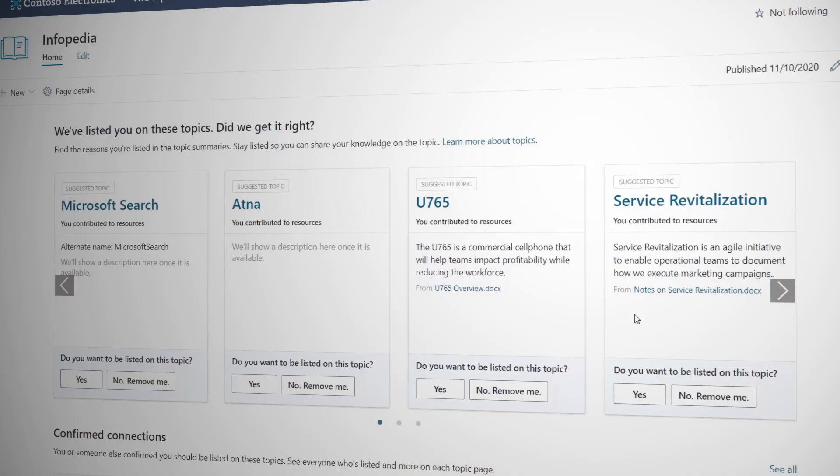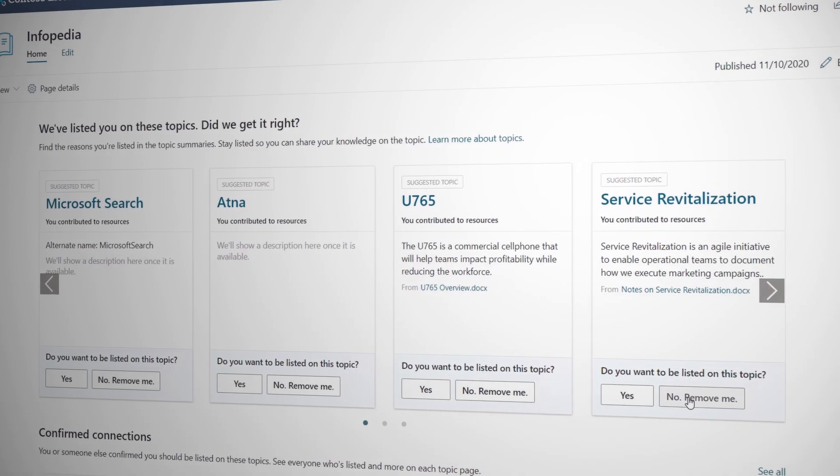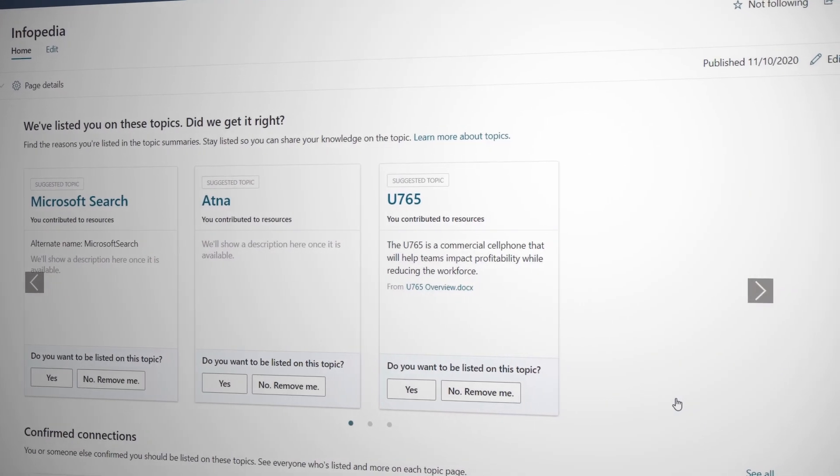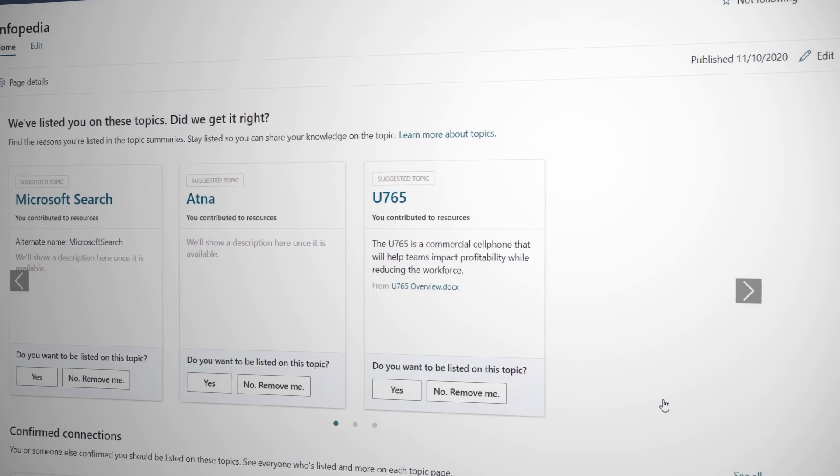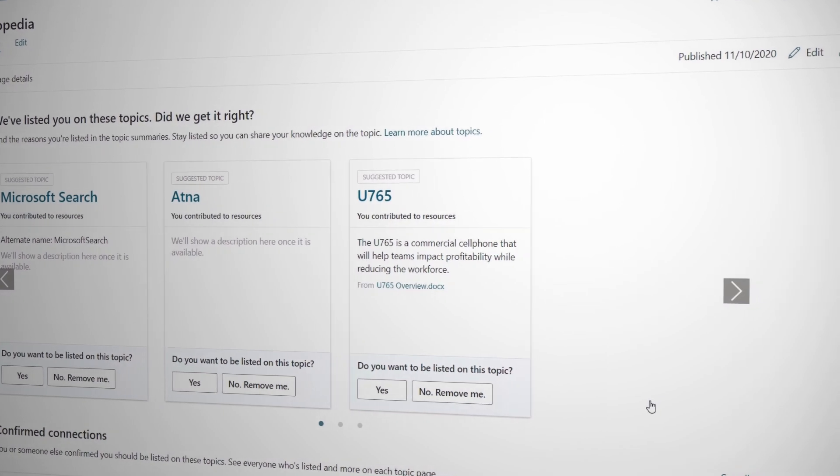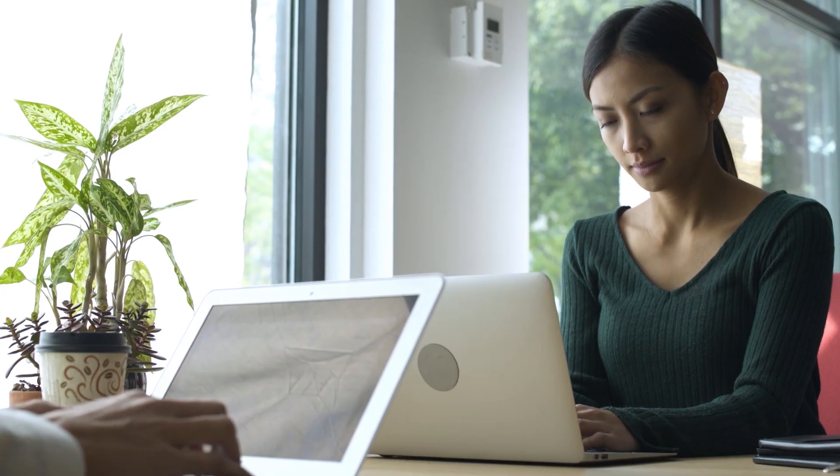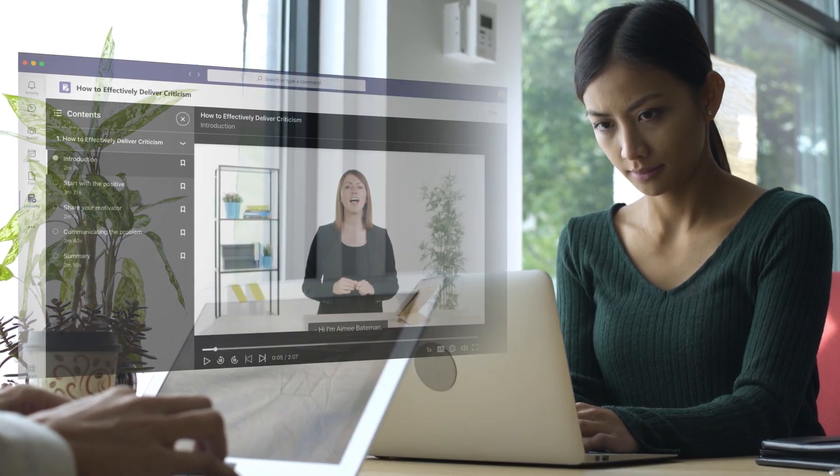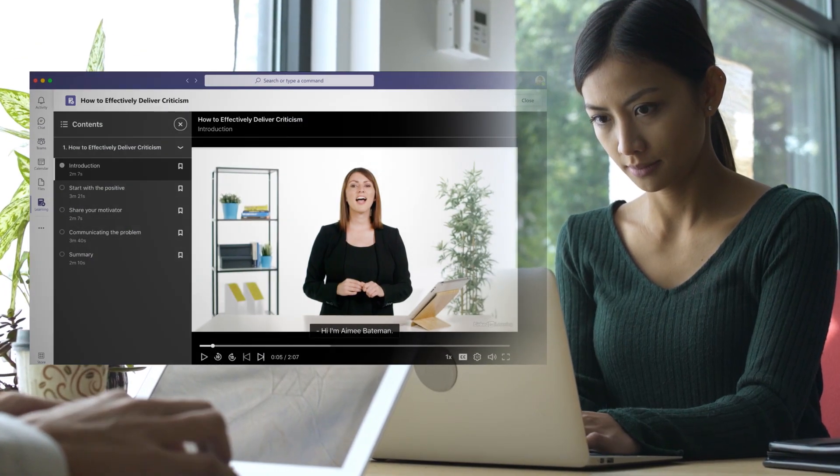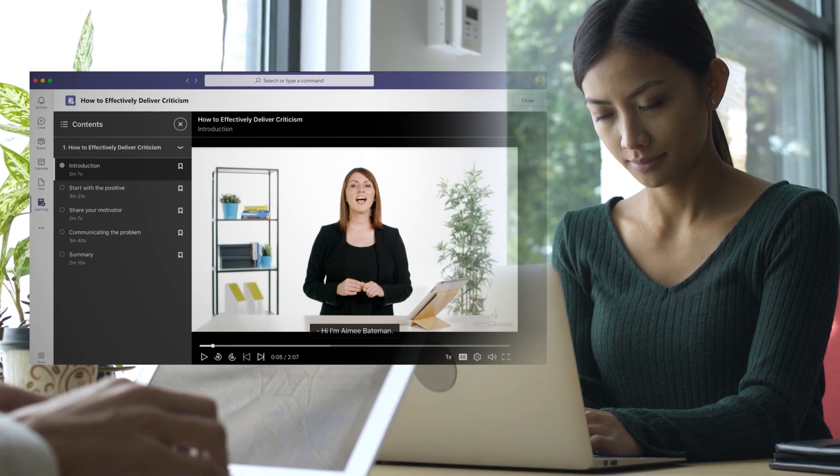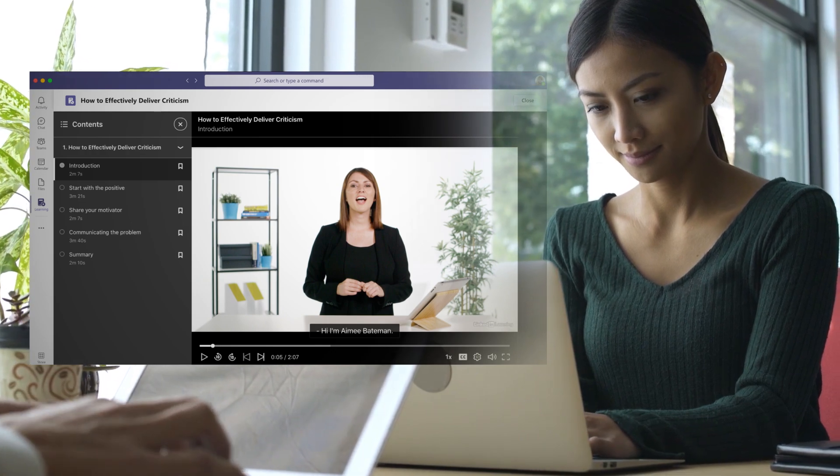Also, in Viva Topics, you can unlist yourself as a topic expert to prevent others from contacting you. And in Viva Learning, recommended learning is only visible to the target employee and the person who made the recommendation.